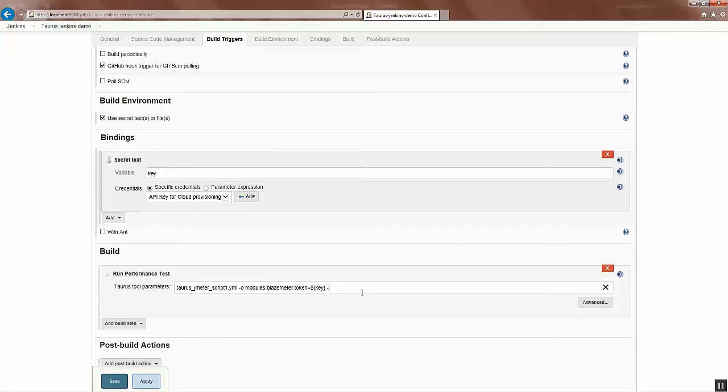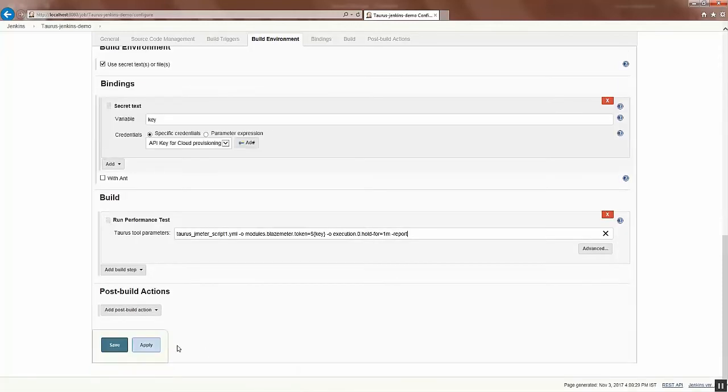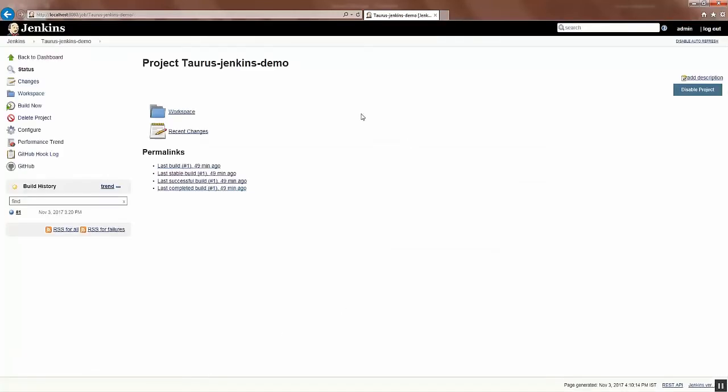We can also give other options to overwrite, that's what the hyphen O option does. So we can overwrite the execution hold-for parameter by using this option: execution.hold-for equals one minute, followed by report option to get the report on BlazeMeter. Once you've entered this command you can click Save.